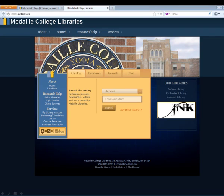Hello. In this tutorial, we're going to talk about searching within the ERIC database. The first thing to do is go to the library homepage. From the library homepage, what you're going to want to do is select the ERIC database.